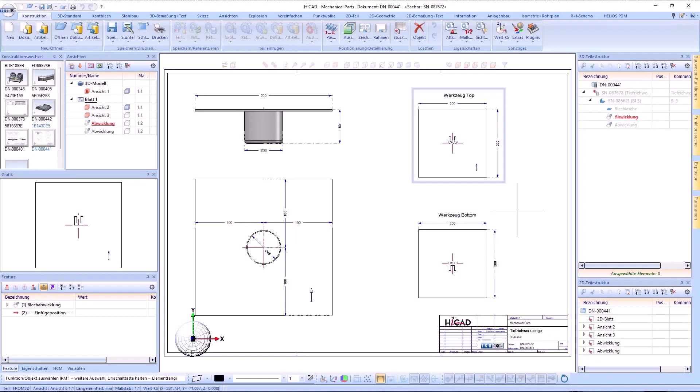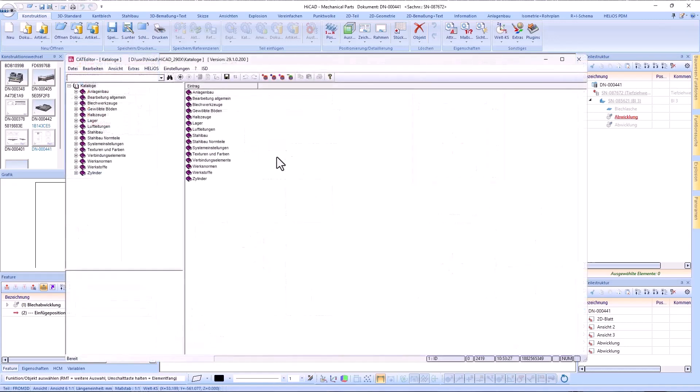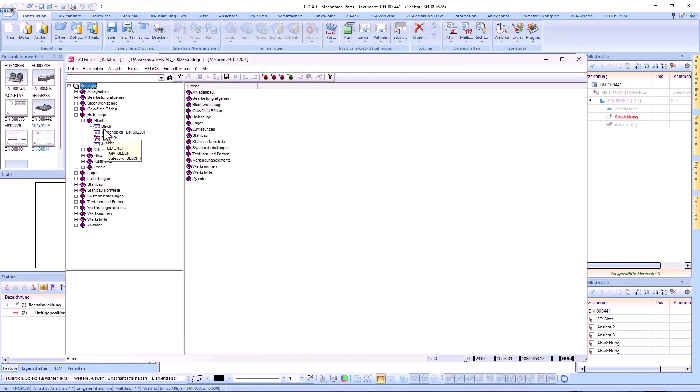Hello and welcome to a new HiCut short clip. In this video, I'll show you the new features in the Catalog Editor and Report Manager. We start with the Catalog Editor.